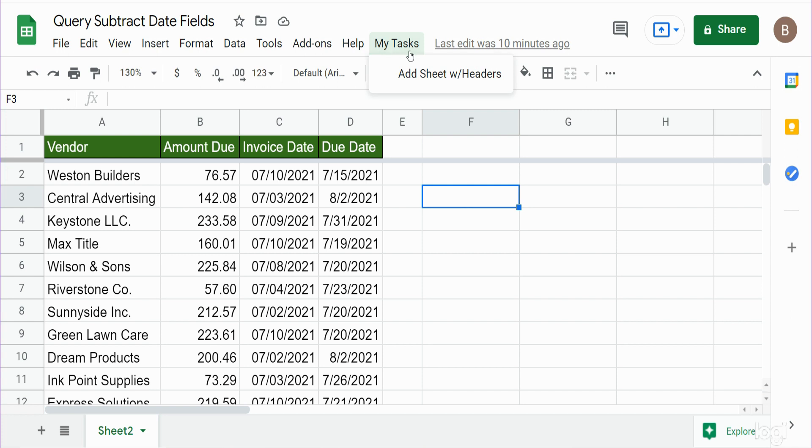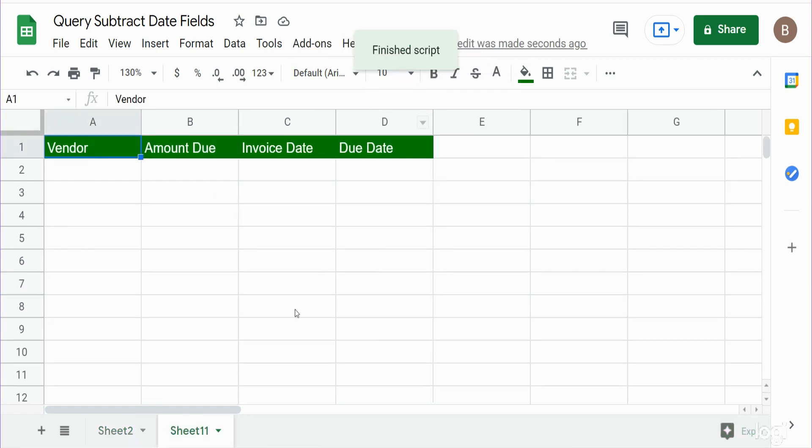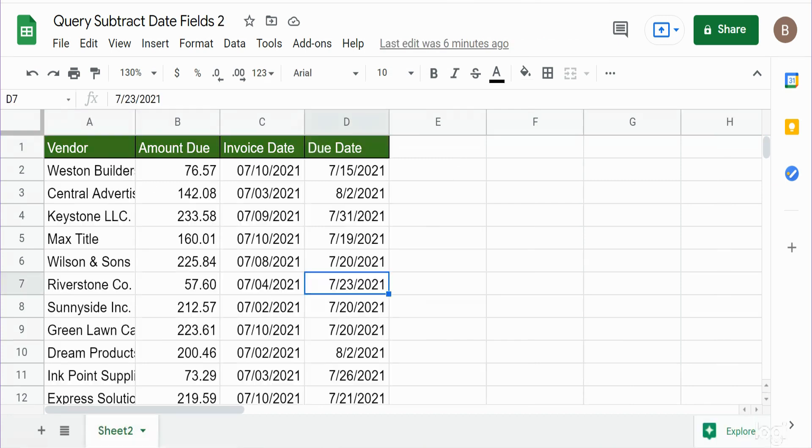Within that I have one item that says Add Sheet with Headers, and what that will do once I click on it is add a new sheet and mimic the headers you see here on this current spreadsheet. So I'll go ahead and run this and you can see it creates a brand new sheet and displays the same headers.